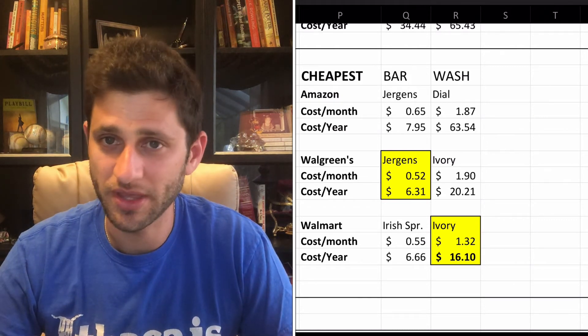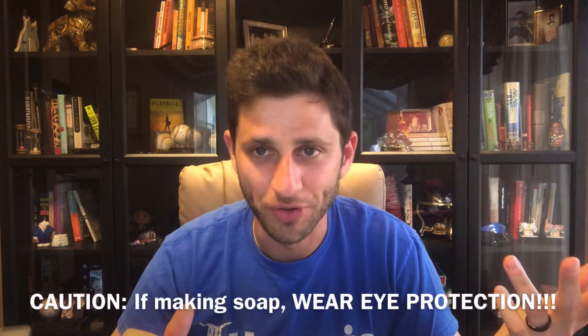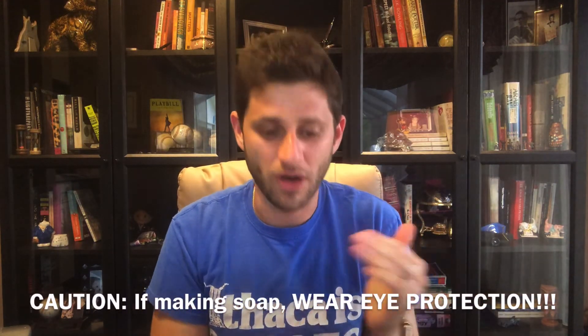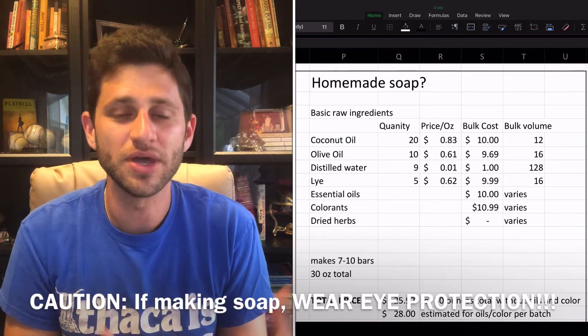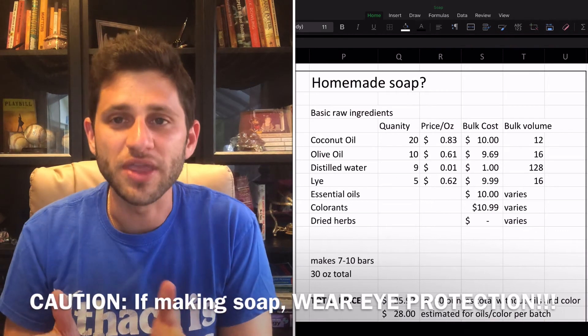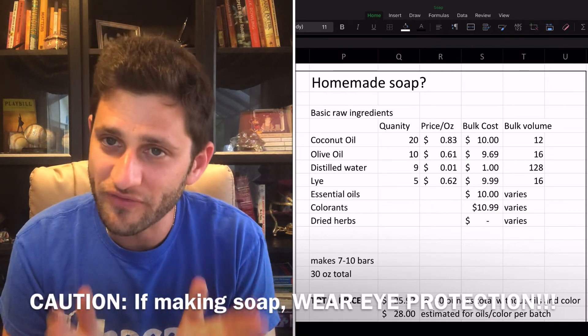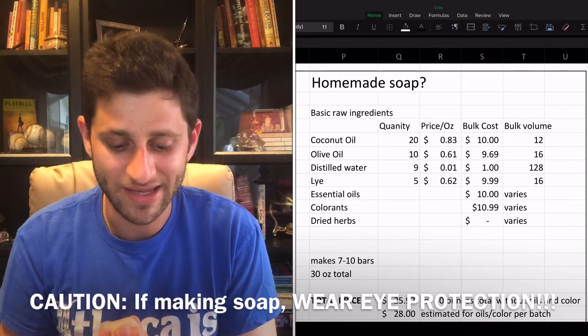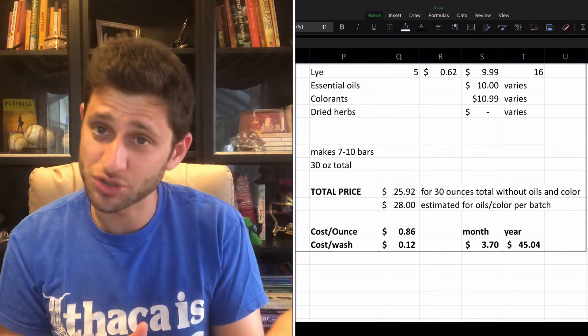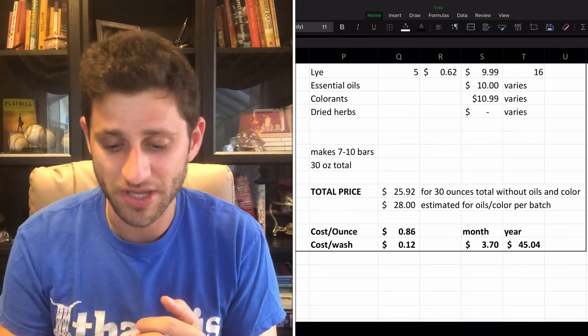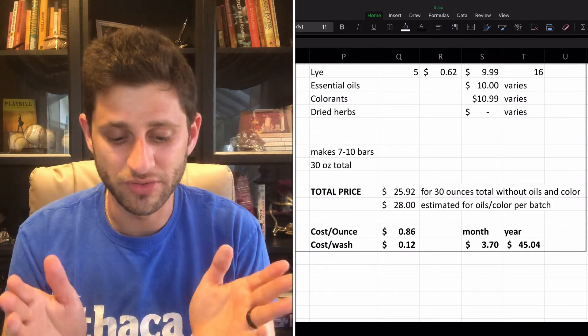Now, I know some of you are thinking — what about making your own soap? It can be done, and it's got to be the greenest and cheapest way to do it, right? Not true. If you look at coconut oil, olive oil, distilled water, lye, and essential oils — all the basic ingredients you'd want to make your own soap — when you think about the cost per ounce and cost per wash of the finished product, you get about 12 cents per wash, which is almost 50% more expensive than the average commercial soap available. That'll cost you about $45 a year — almost double the average commercial soap overall.